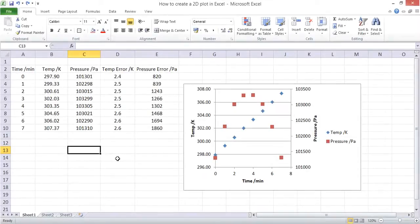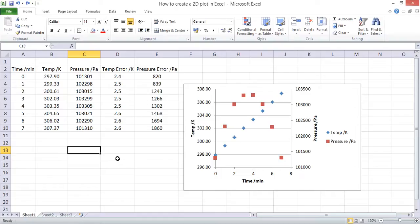In this screencast I'll show you how to add error bars and trend lines to a plot in Excel.